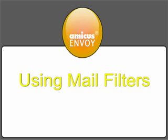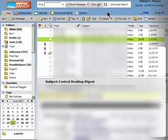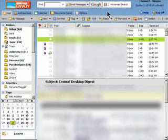In this video, we'll look at how to create a mail filter in the Envoy web interface to help organize your Envoy mailbox.